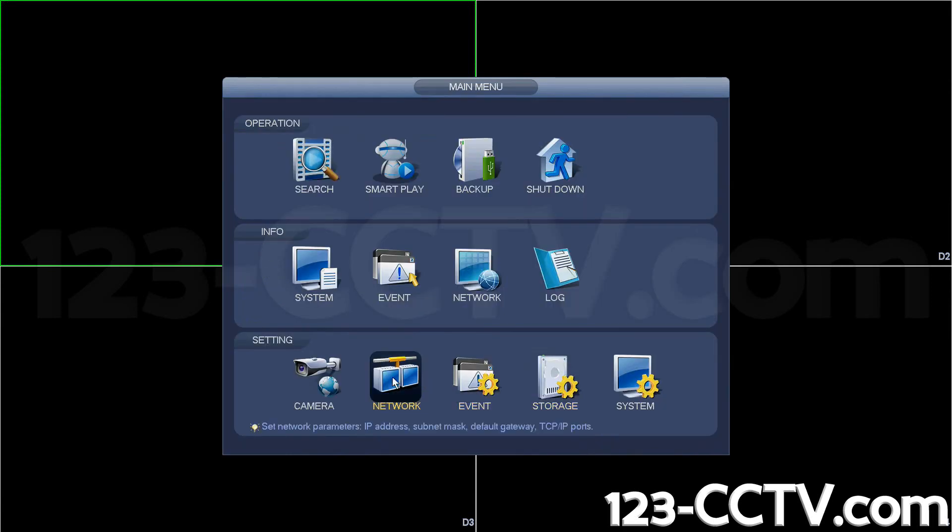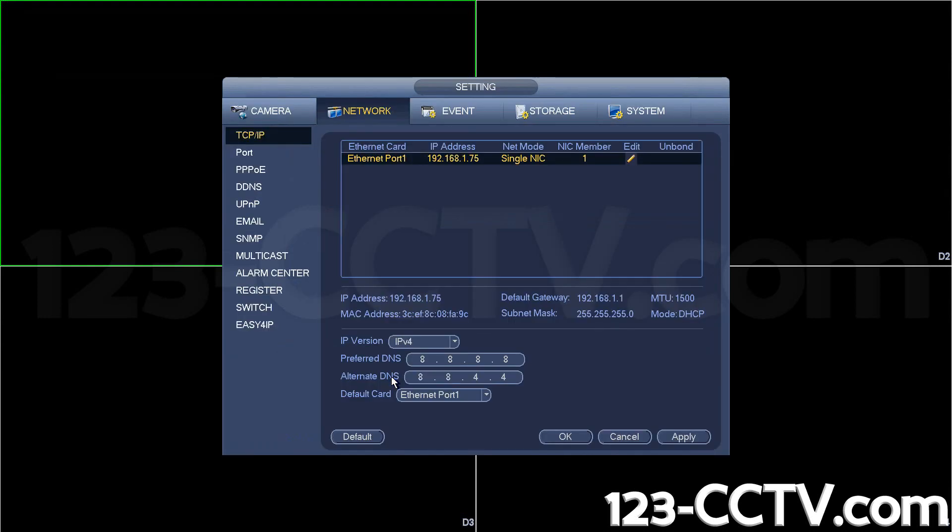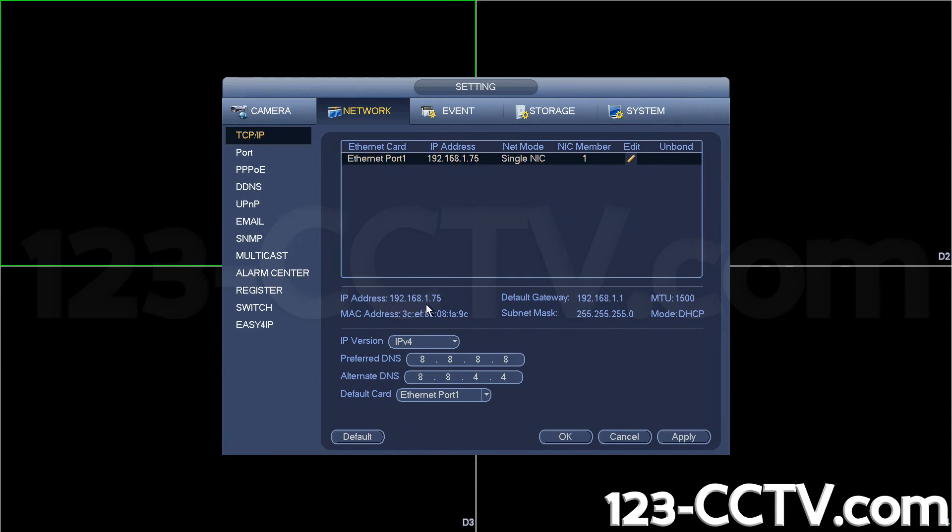To make sure your DVR has acquired an IP address, hit network and when you go back in, the IP address will be displayed on the top and bottom. It shows the IP address from the router, the gateway, the MAC address of the network port, and the subnet mask. It says mode DHCP, which means it has successfully applied.